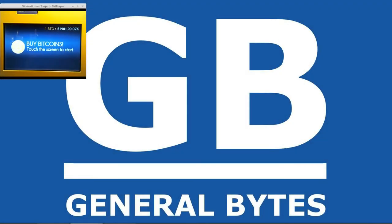Hello and welcome to another video from General Bytes. My name is Karl Kioski and today I'll show you how to set up a Litecoin wallet on your Bitcoin ATM servers so your ATM can dispense Litecoin to customers.